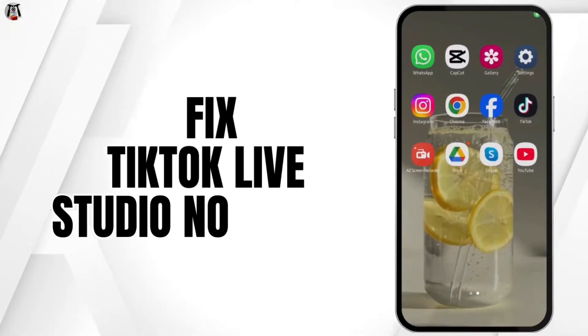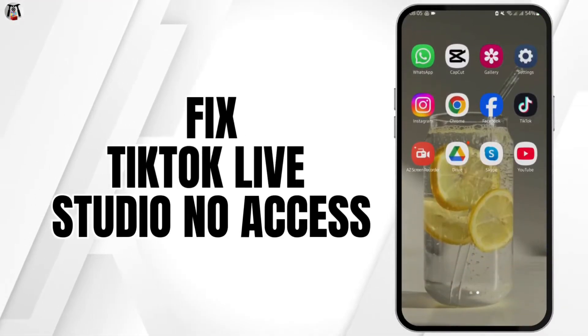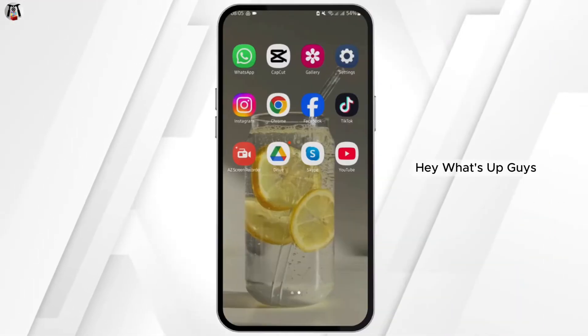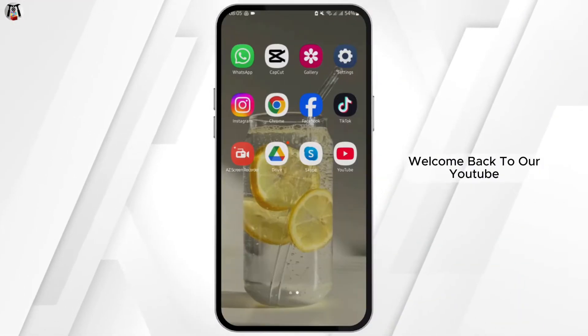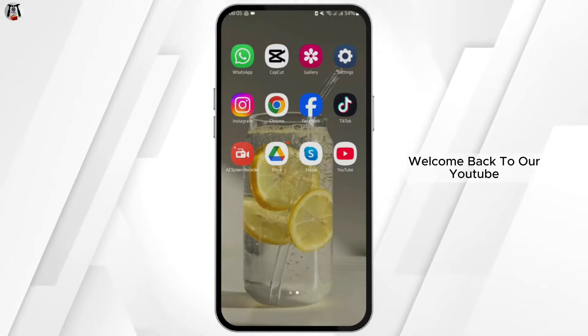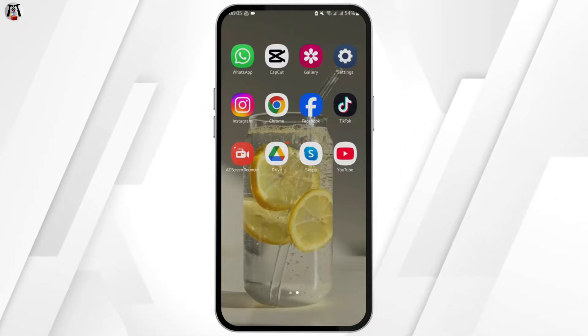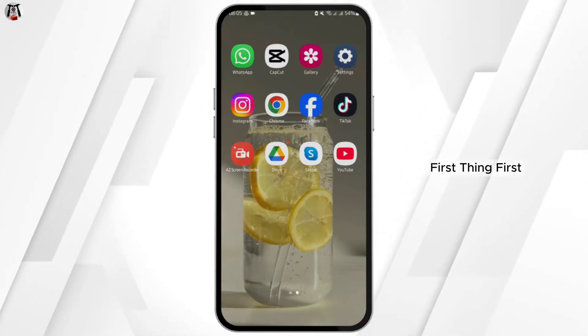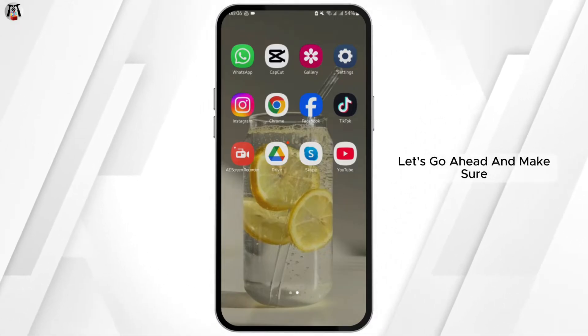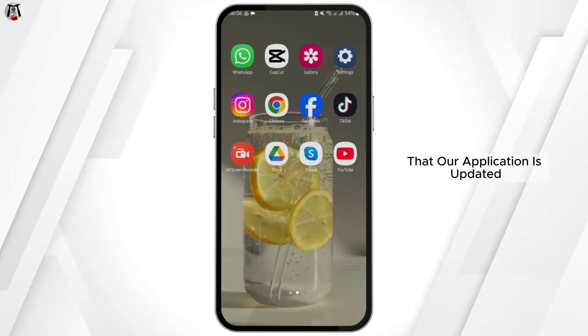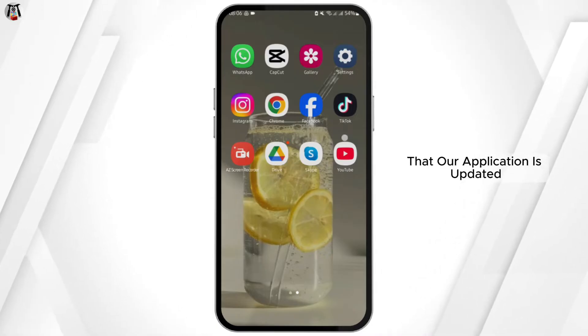How to fix TikTok Live Studio no access. Hey, what's up guys, welcome back to our YouTube channel. Let's get started — first thing first, let's go ahead and make sure that our application is updated.